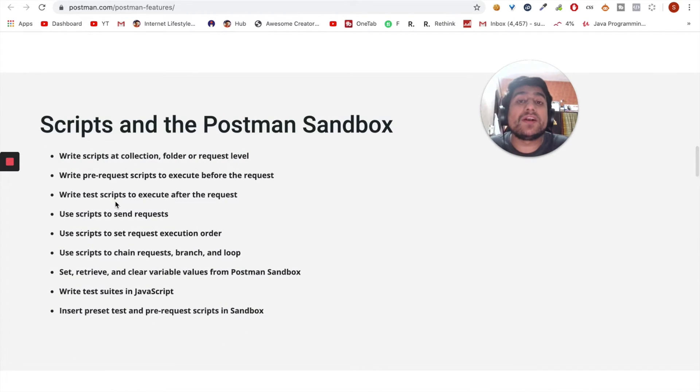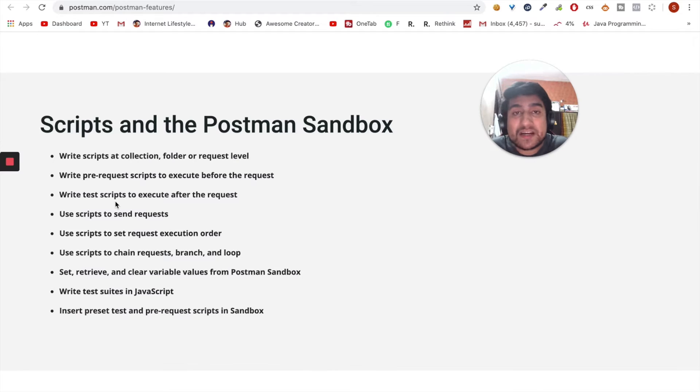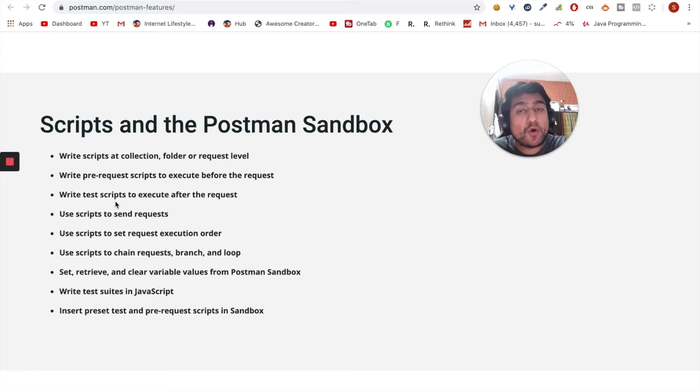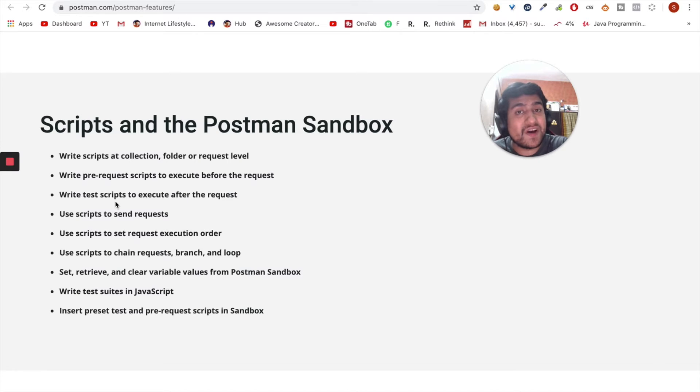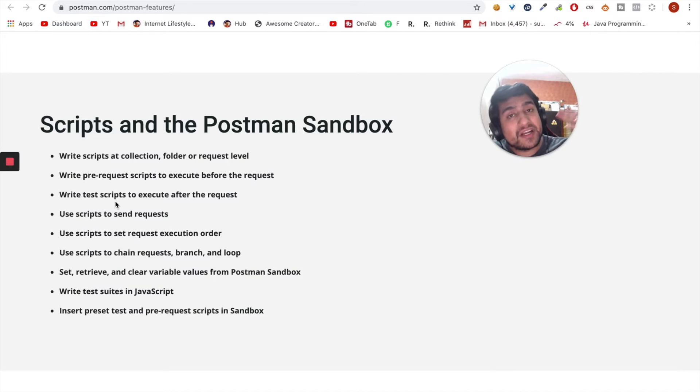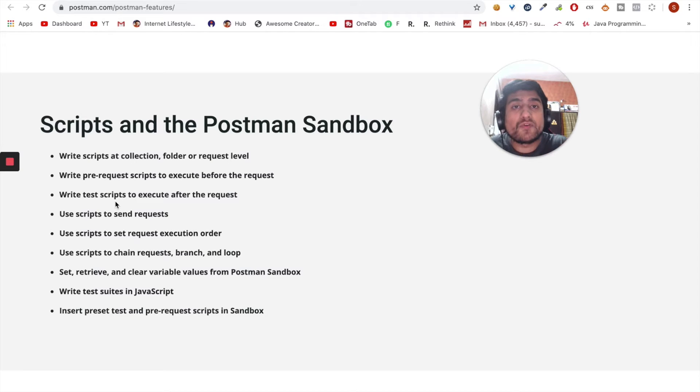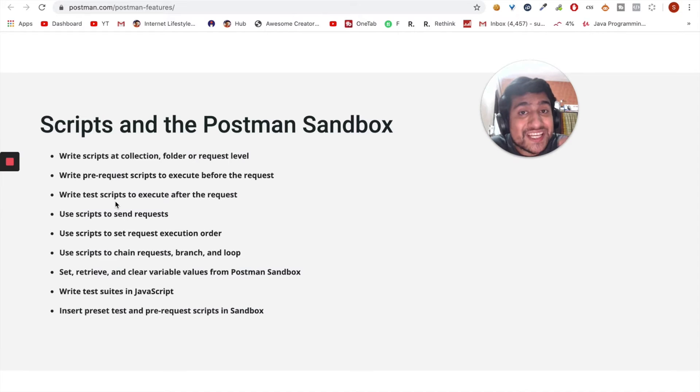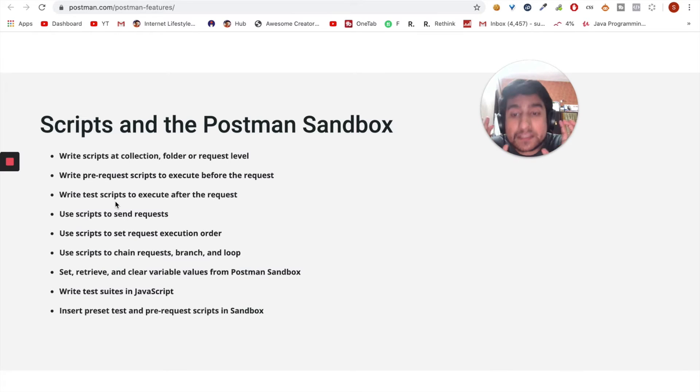You can do scripting with Postman sandbox, which includes chaining of requests, branching, looping. You can iterate over a CSV file or Excel file and send multiple requests to a particular API. For example, if you want to do 100 authentications from a CSV file, you can do it using Postman very easily by creating a simple collection.